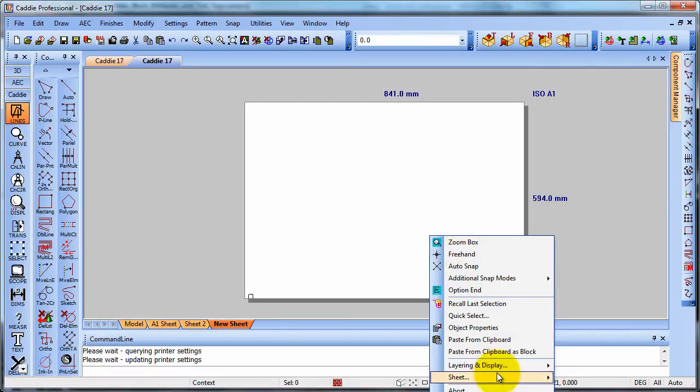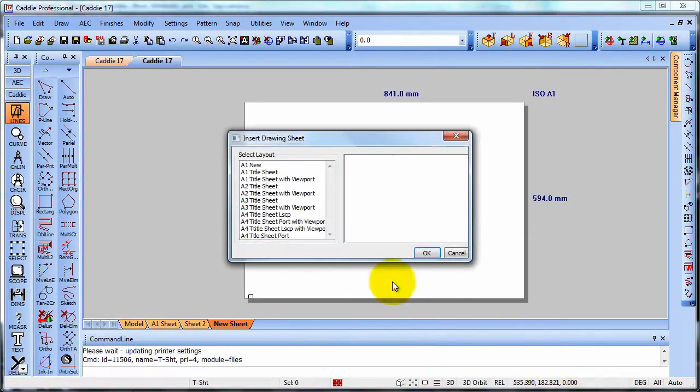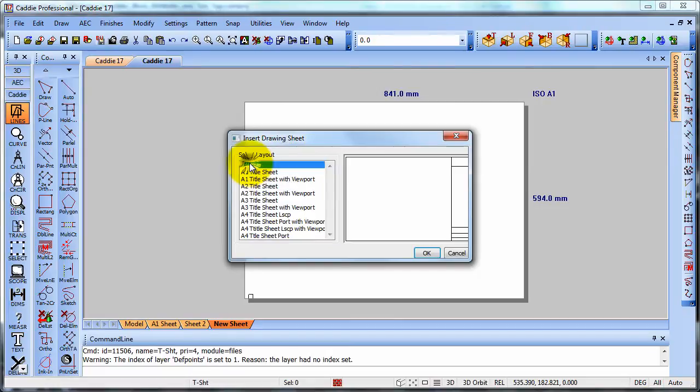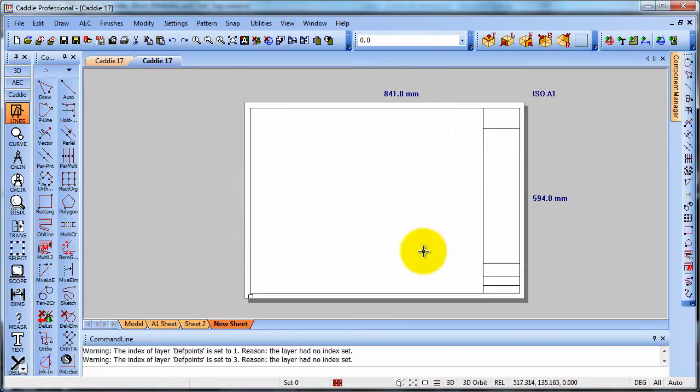Right click to sheets and then insert title sheet. And we see there that we have A1 new, which is the title sheet that we just drew. And we can bring that straight into our drawing.